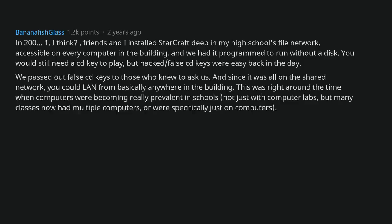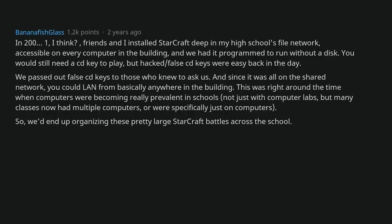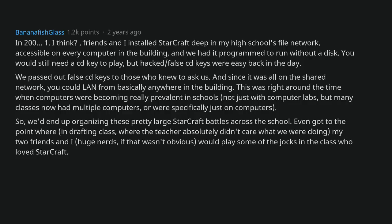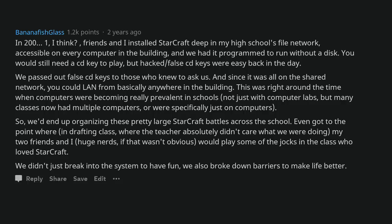This was right around the time when computers were becoming really prevalent in schools. Not just with computer labs, but many classes now had multiple computers or were specifically just on computers. So, we'd end up organizing these pretty large StarCraft battles across the school. Even got to the point where in drafting class, where the teacher absolutely didn't care what we were doing, my two friends and I, huge nerds if that wasn't obvious, would play some of the jocks in the class who loved StarCraft. We didn't just break into the system to have fun, we also broke down barriers to make life better.